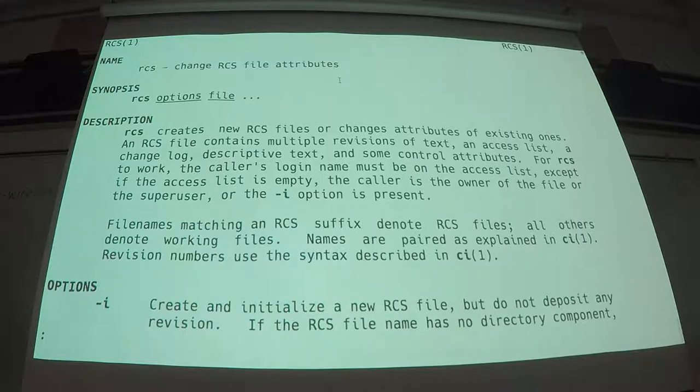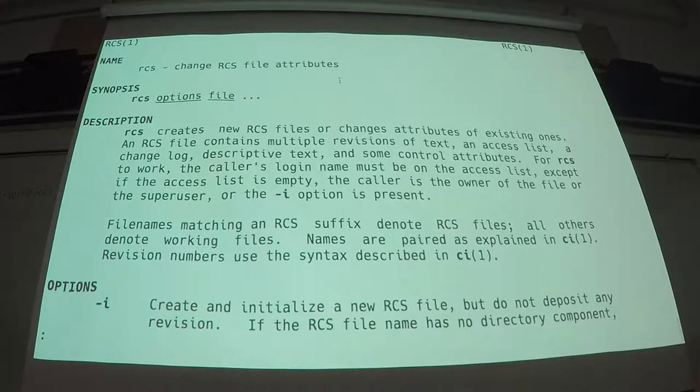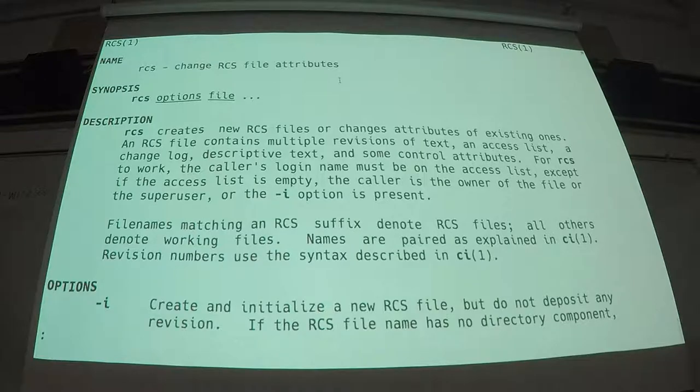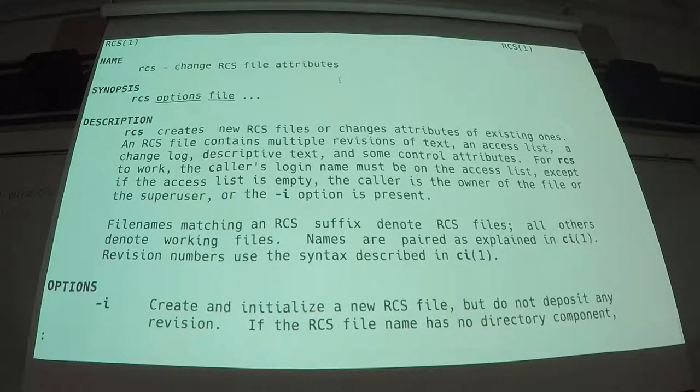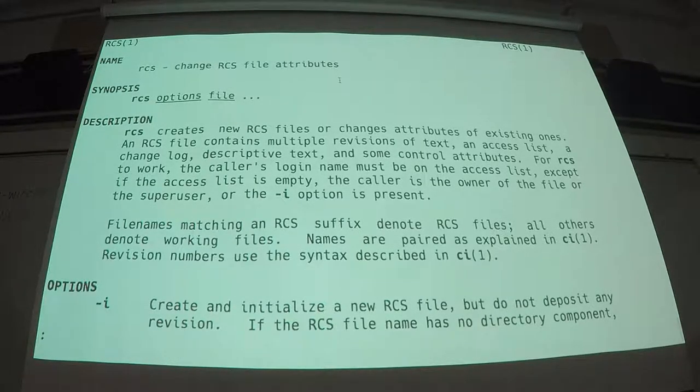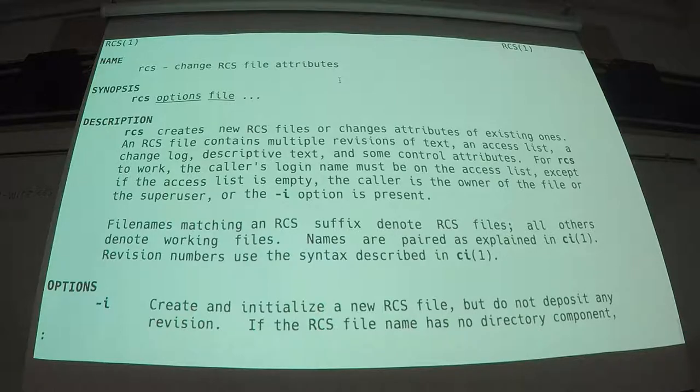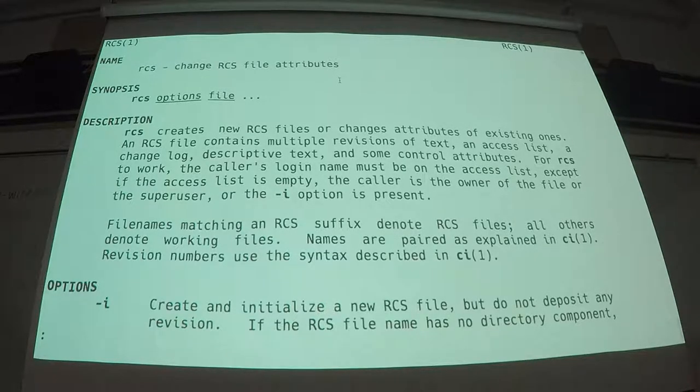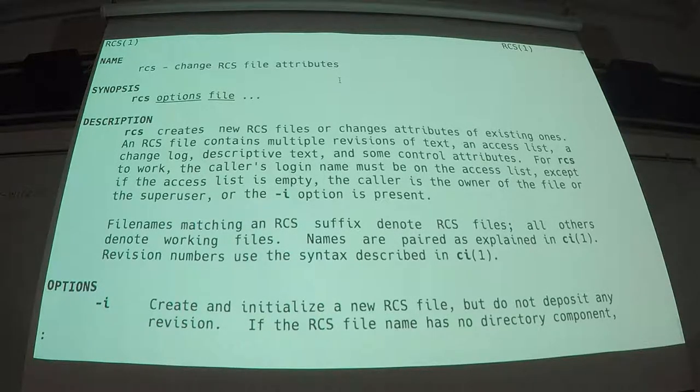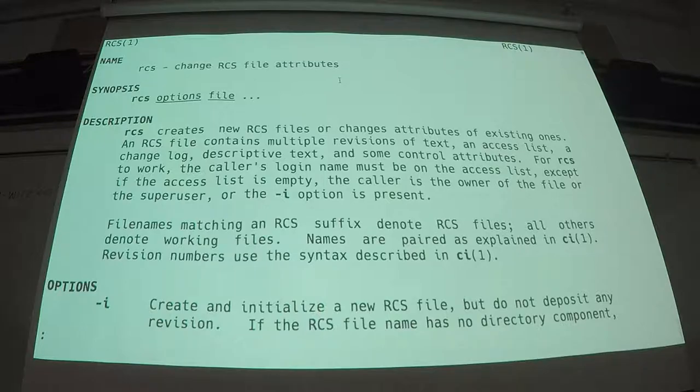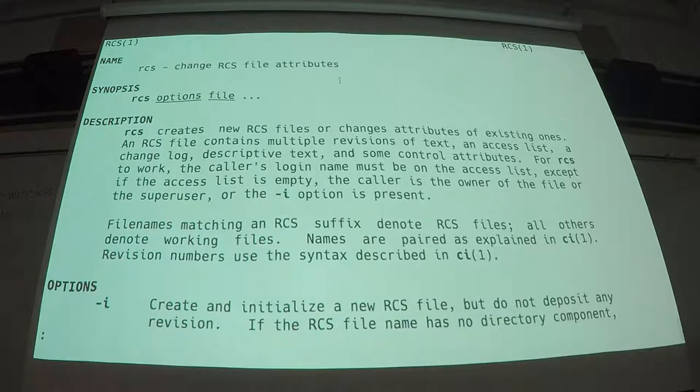Have you ever tried to manage your /etc files using Git? How many people are going to do it? Yeah, okay.